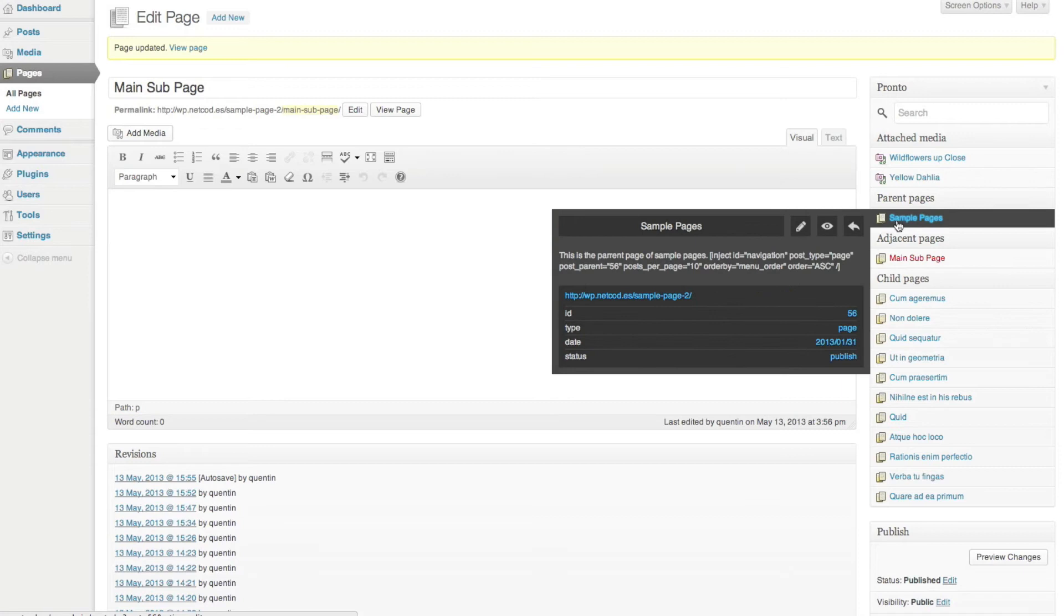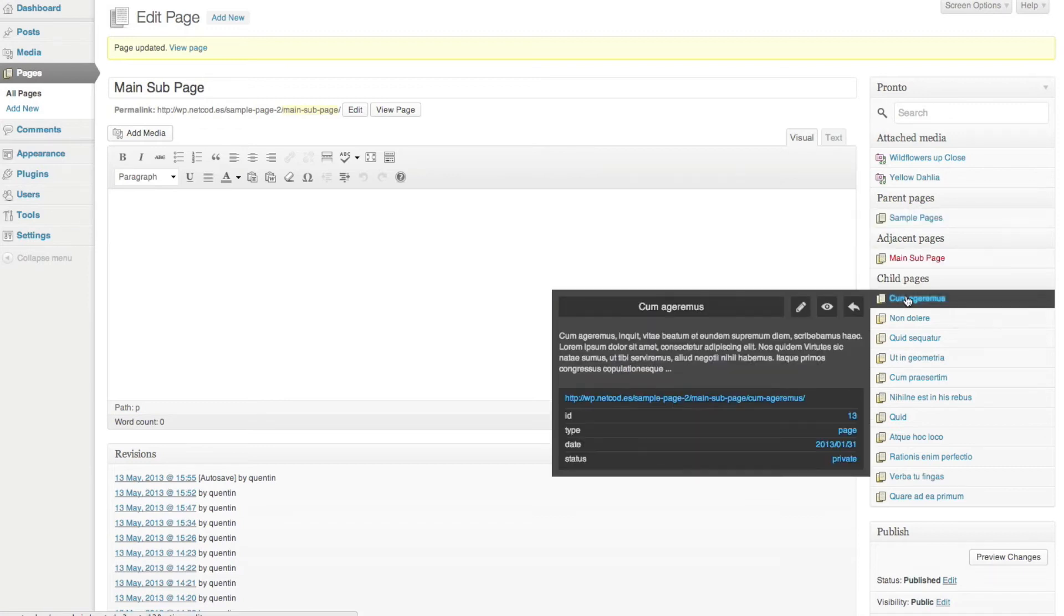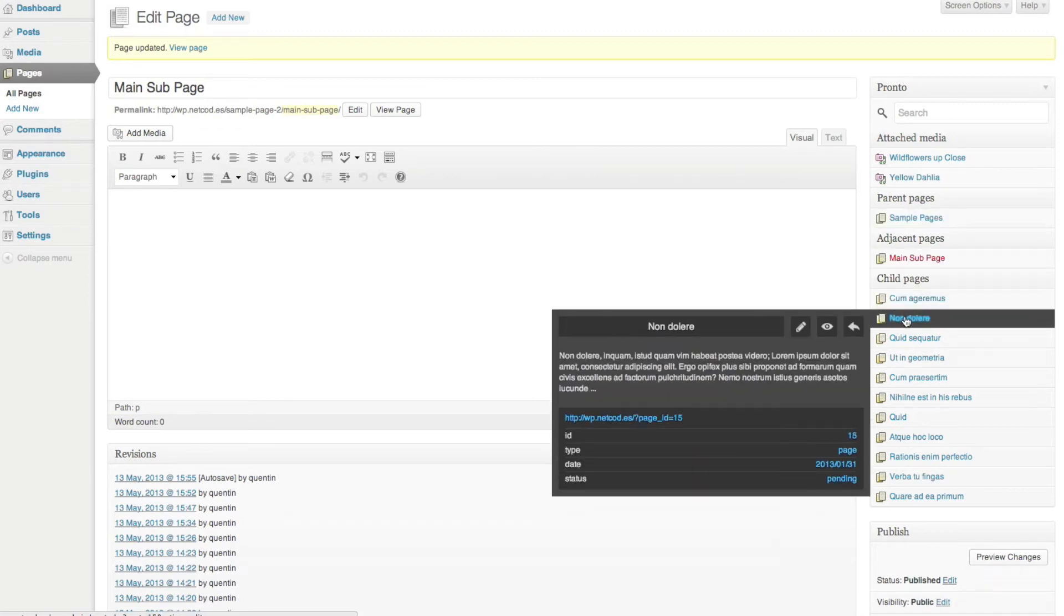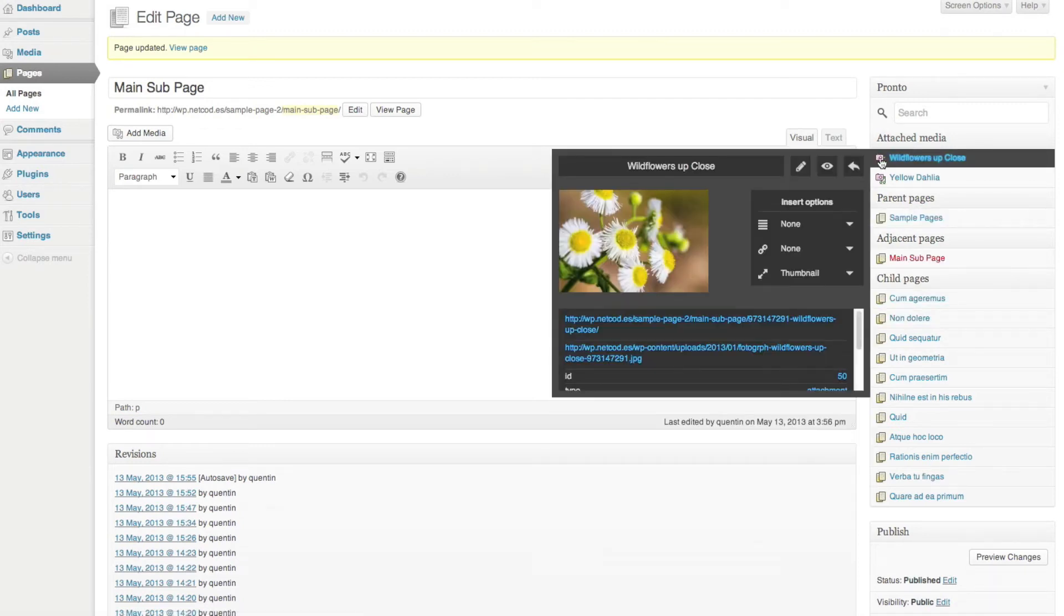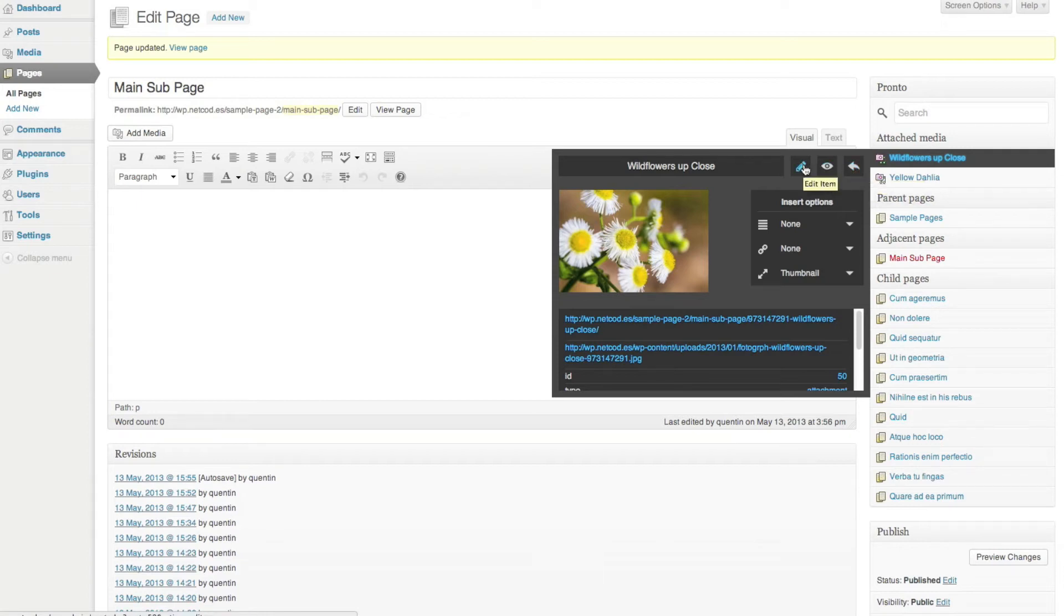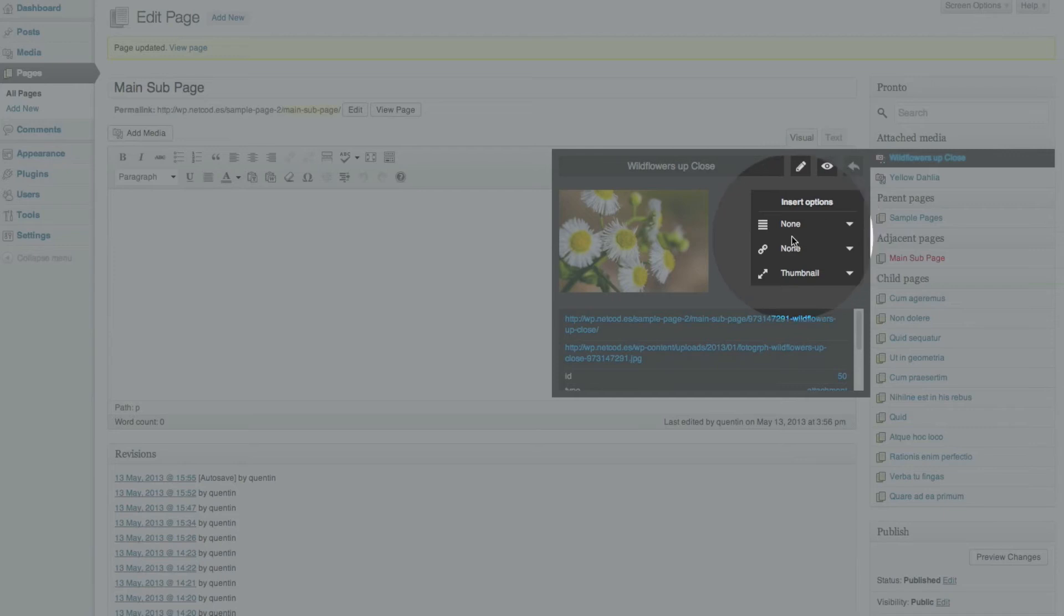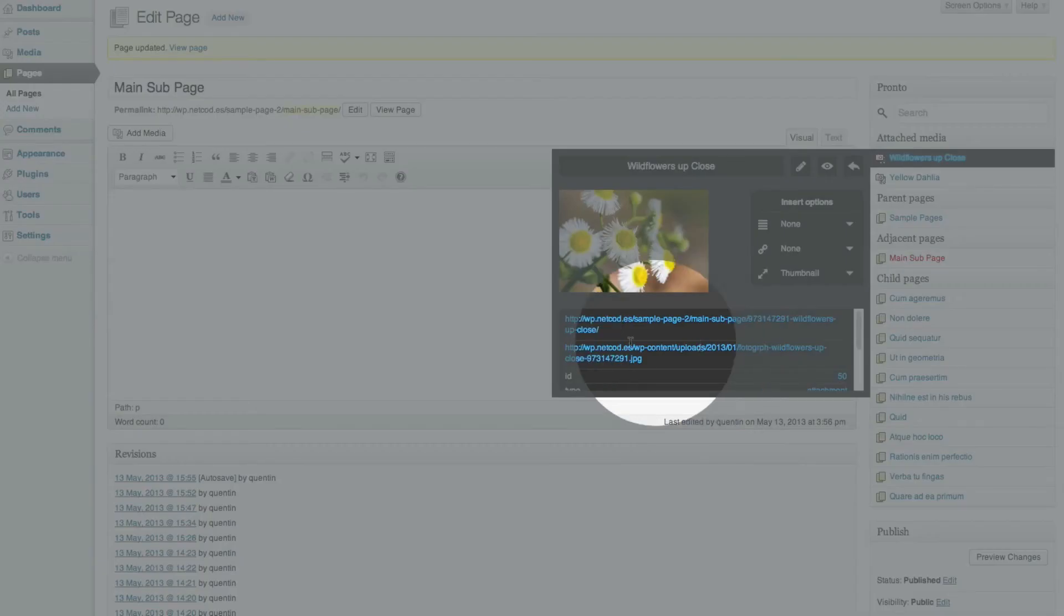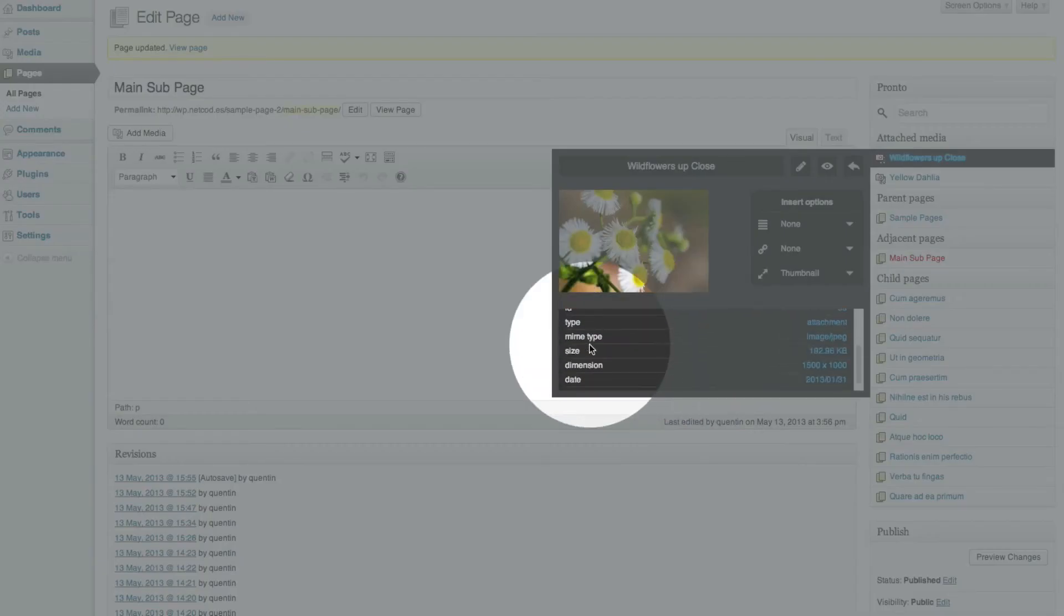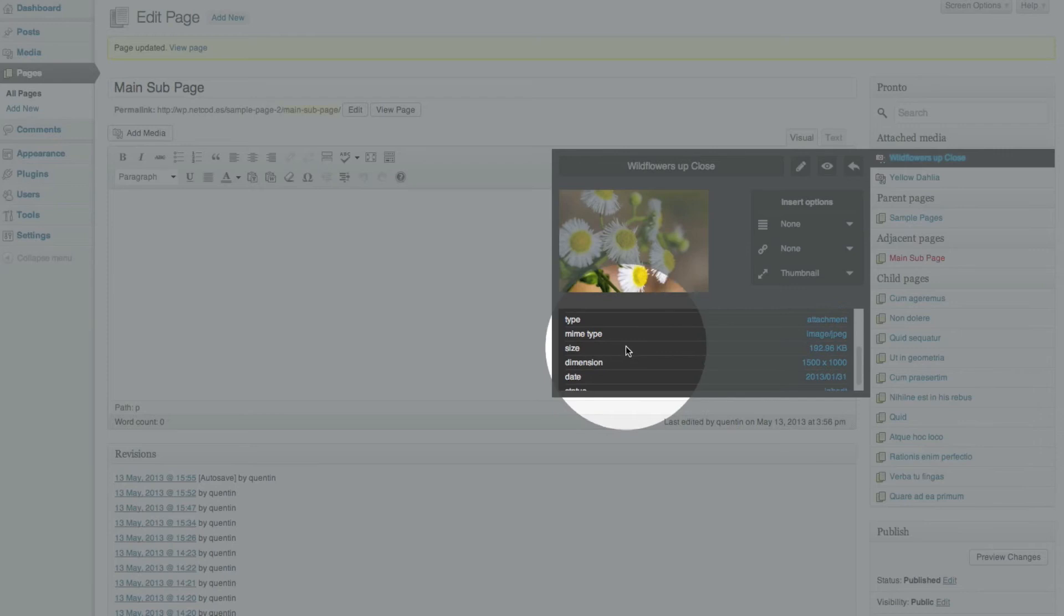When you roll over an item, the Pronto info box appears. You can insert, view and edit the item. You have a preview and for medias, insert options. At the bottom, you will find information about the item.